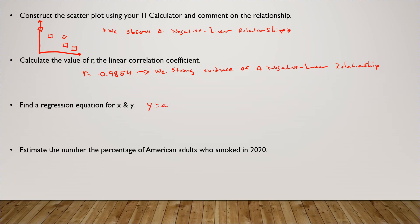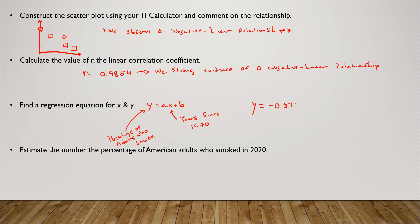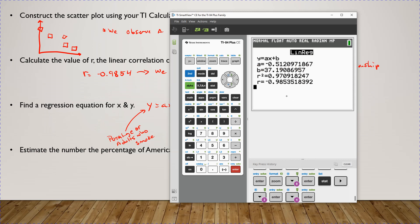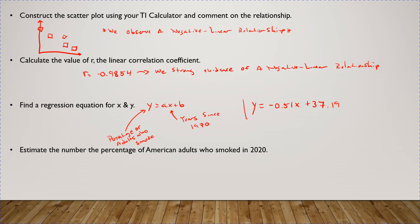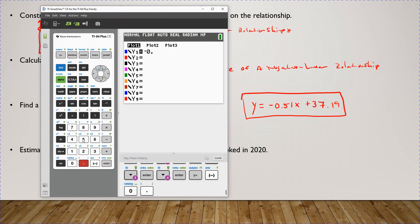Next, find the regression equation. Y here is the percentage of adults who smoke, and X is years since 1970. So Y is equal to negative 0.51 times X plus 37.19. Let's verify that it fits the data well by plotting Y equals negative 0.51 times X plus 37.19 in the calculator.